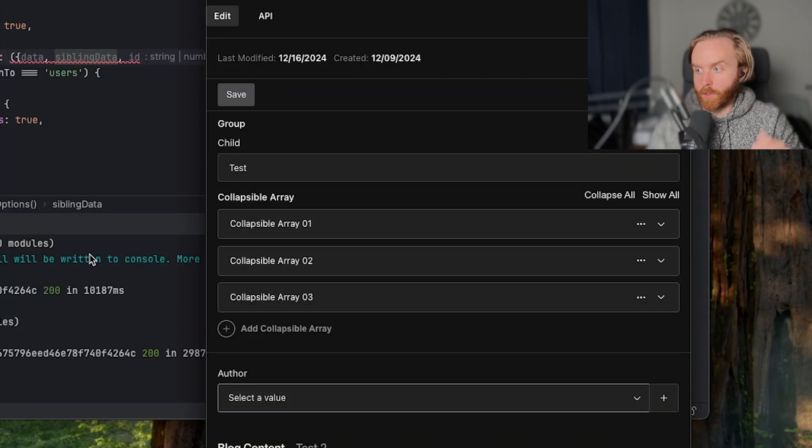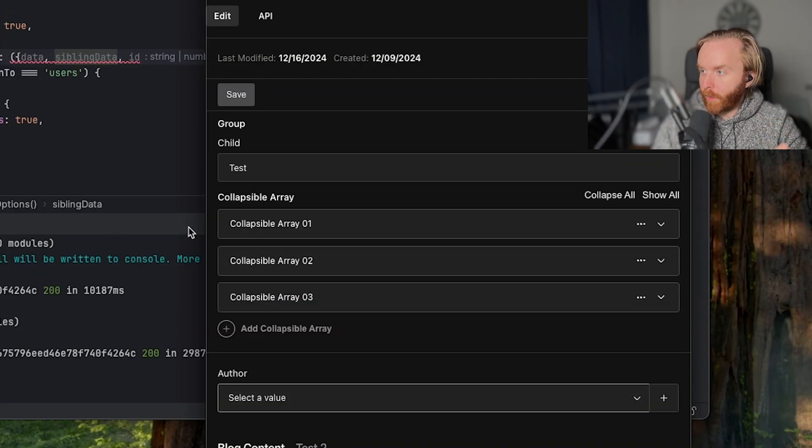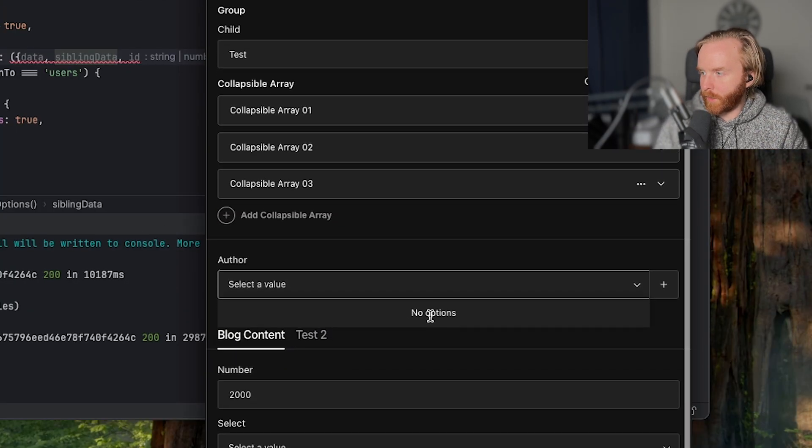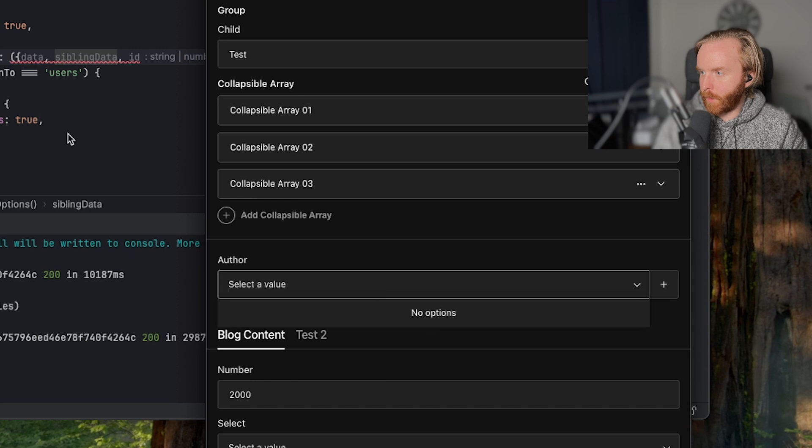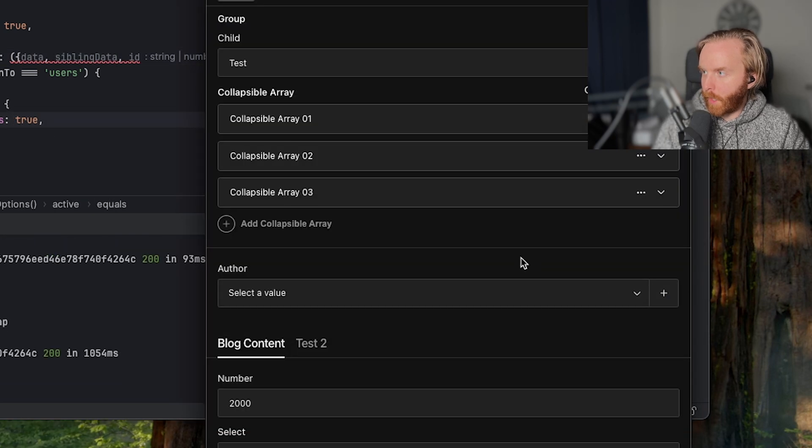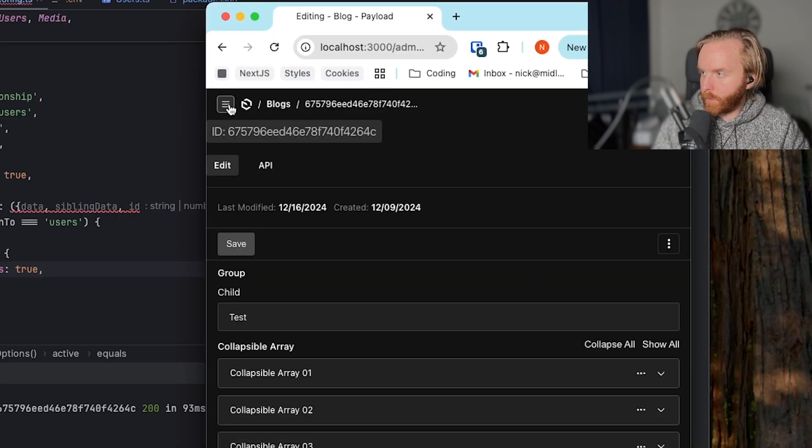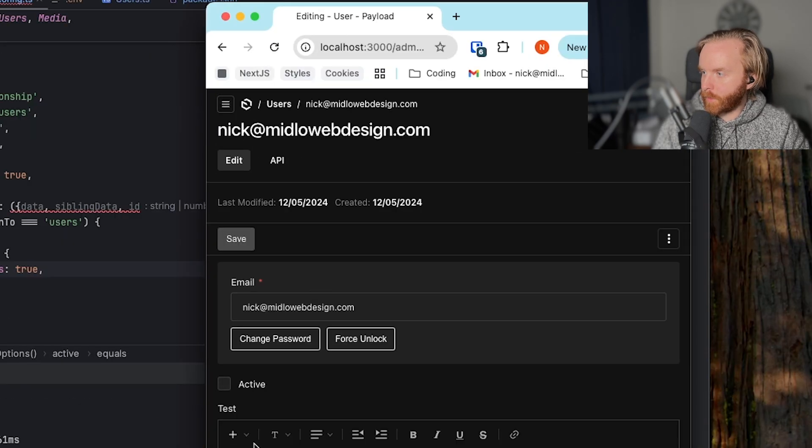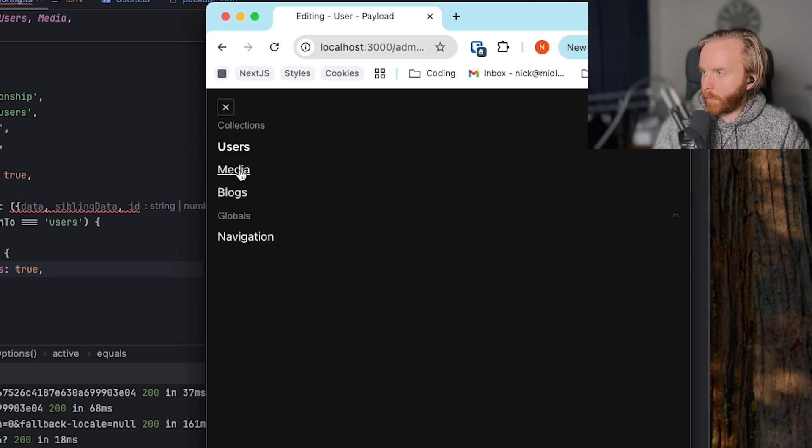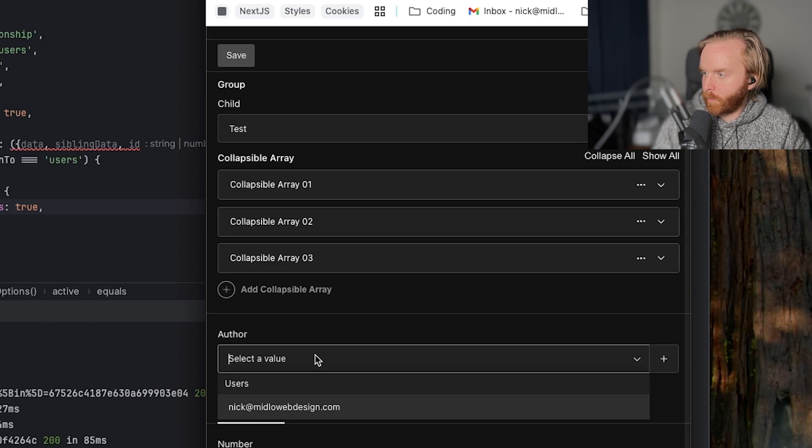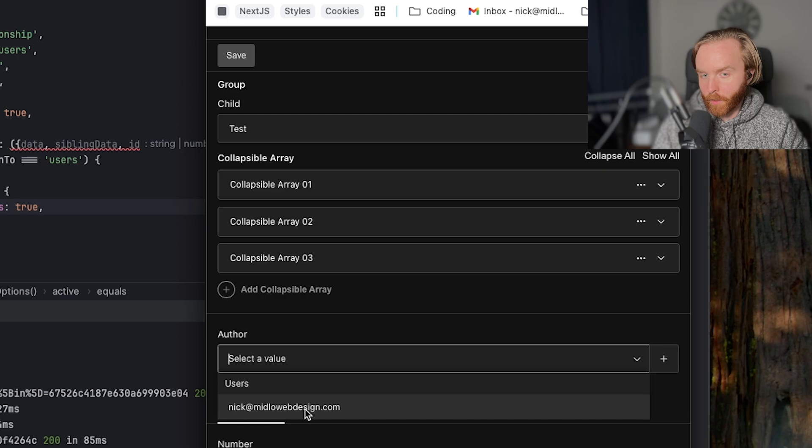And so when we do that and go back to our blog posts, we can click on author and see that nothing is available. But if we go over to our users collection and set this user to be active and go back to our blog posts, we should see the author here now.